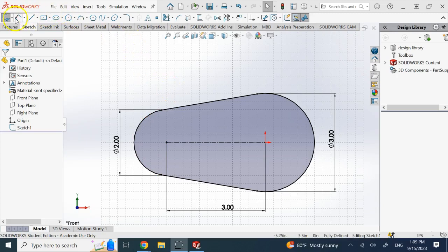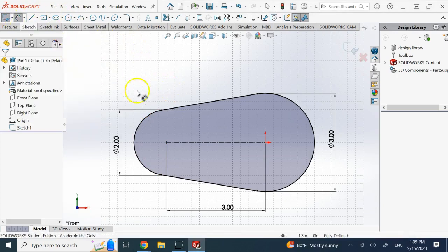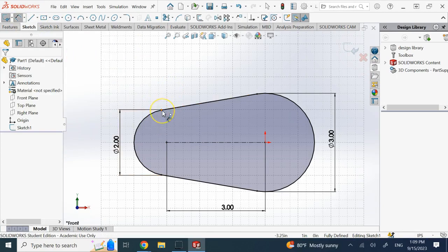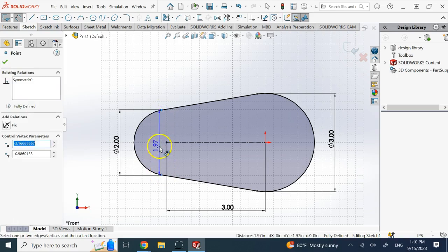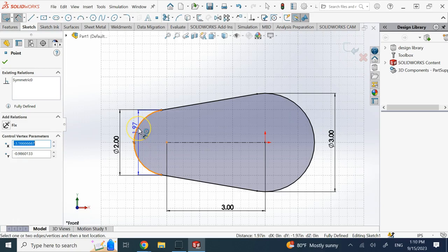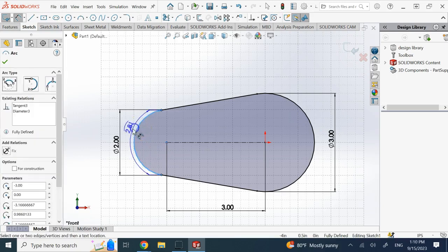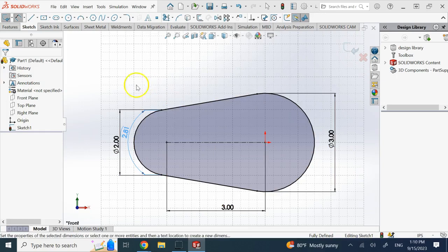then if you click on the Smart Dimension tool, in order to show the length of the arc, you click on one end point, then you click on the next end point. Then you see if you leave it right now, it just gives you the offset. Then you click on the arc, like this, and there we go. You leave it driven, so it doesn't make it over-defined in this case.